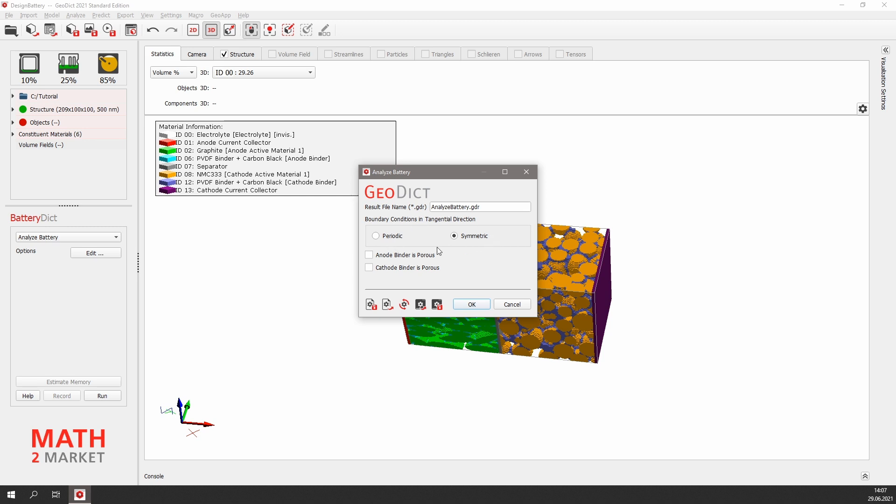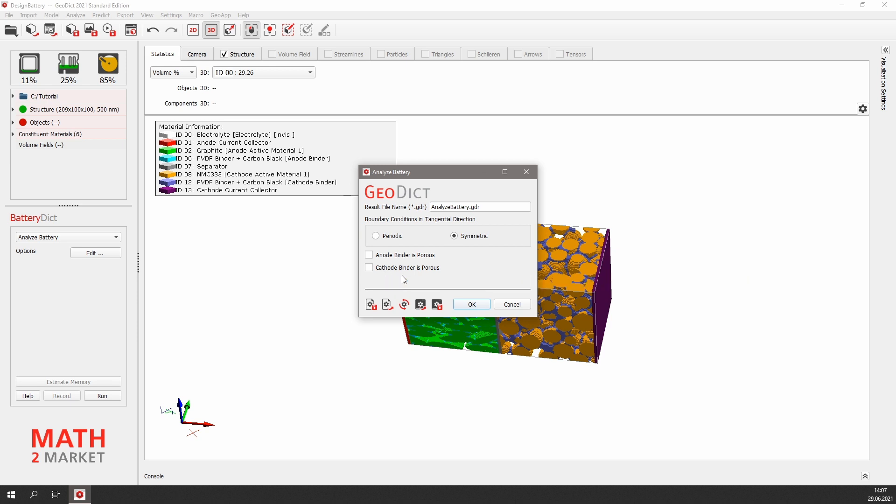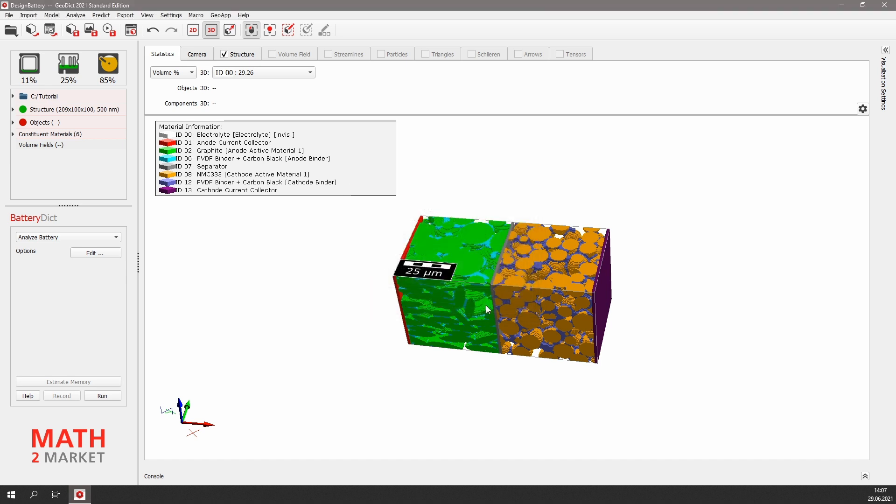In this example, we choose the CBD phase not to be porous. However, our electrochemical simulation is able to treat the CBD phase as being porous if needed. Simply click OK and run.